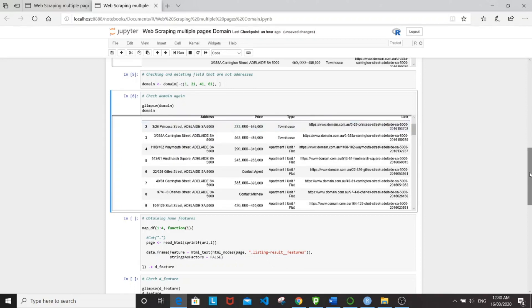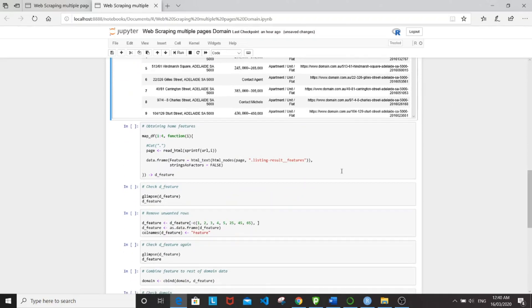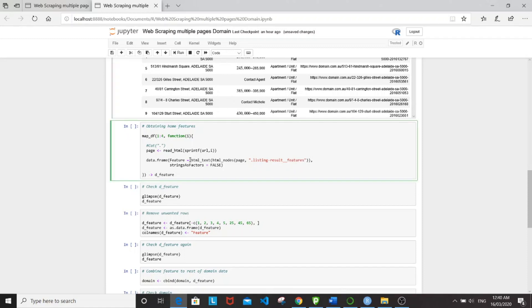So next, I'm going to be scraping the home features. For this, I'm going to be using the same method. The mapDF function and scraping from listing result features. Let's run this.